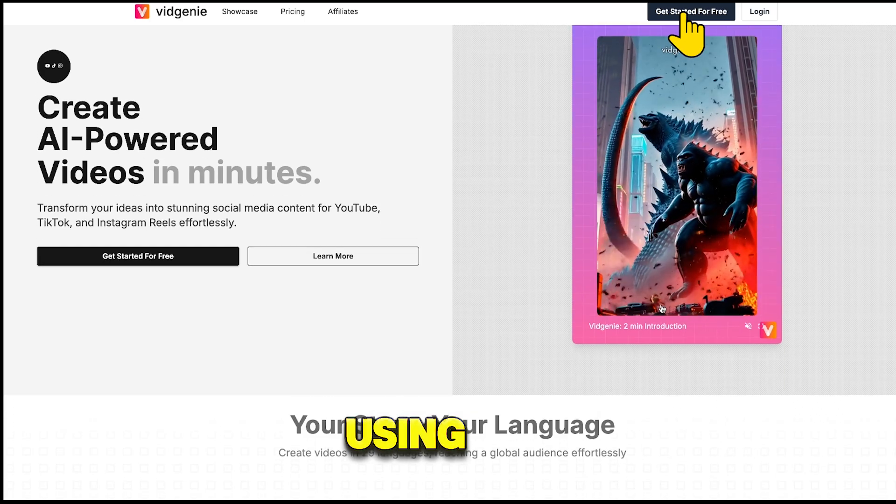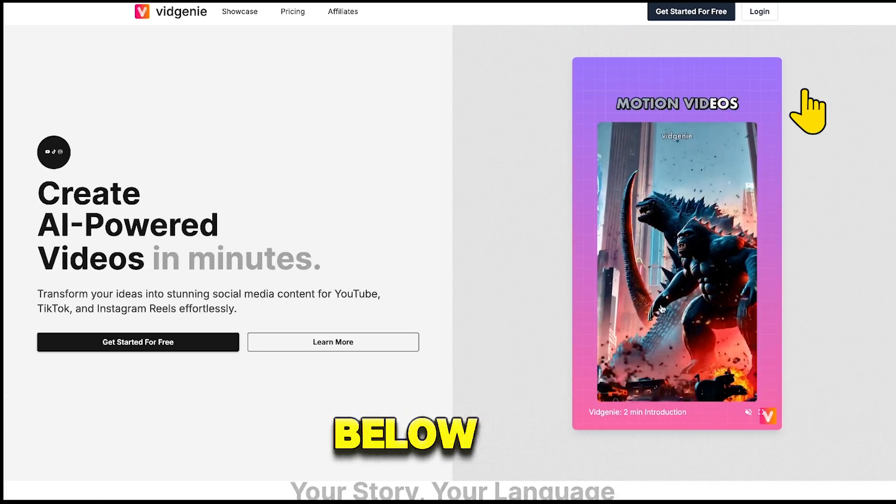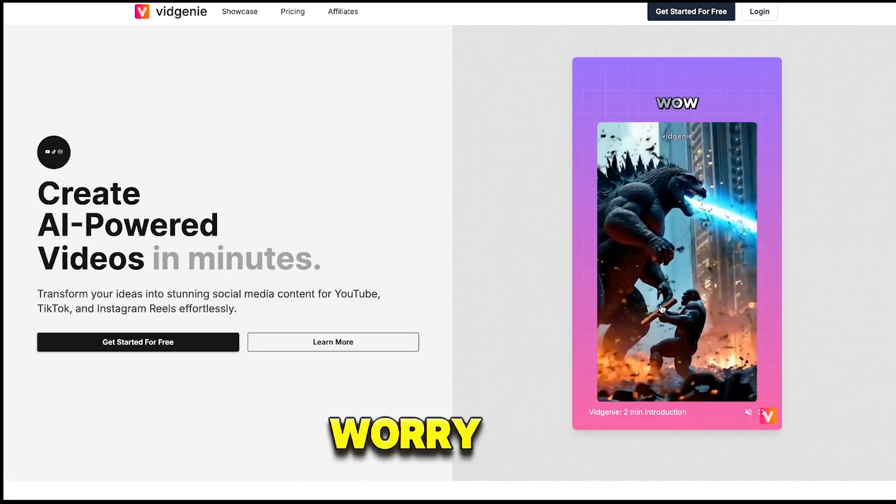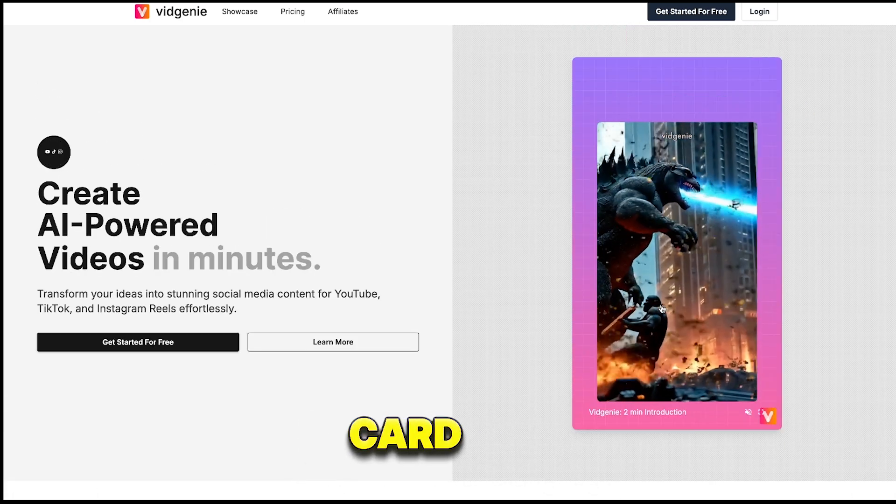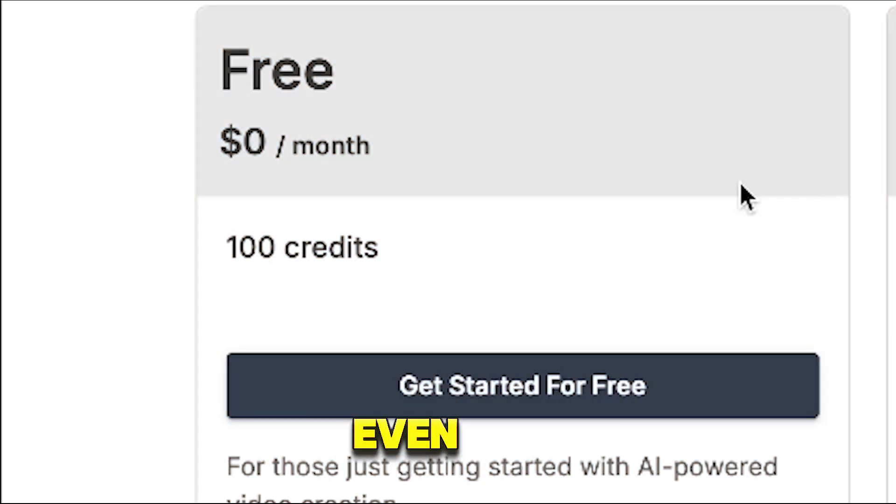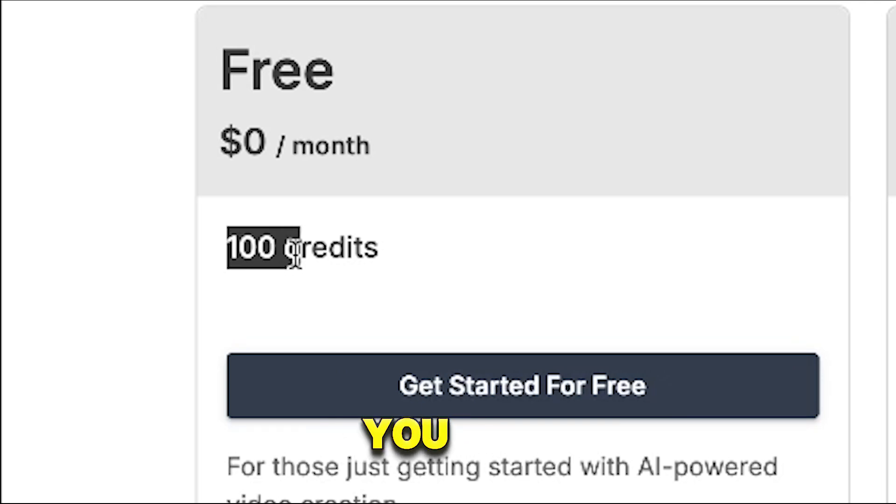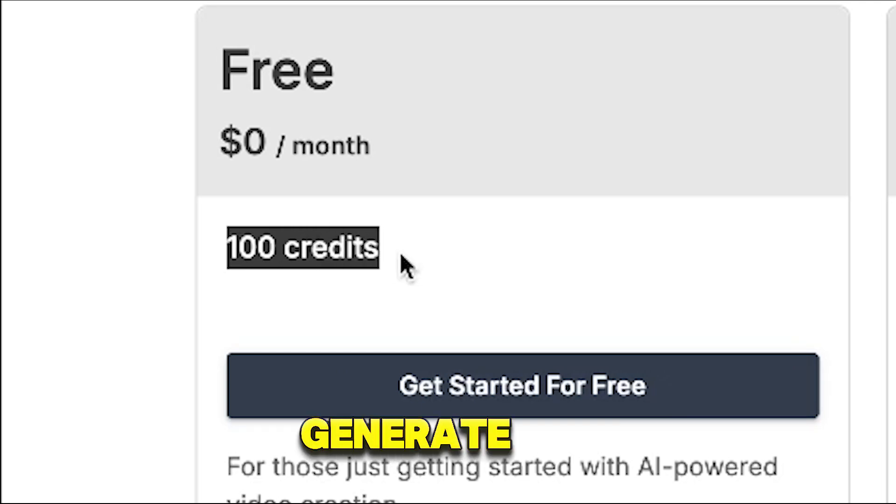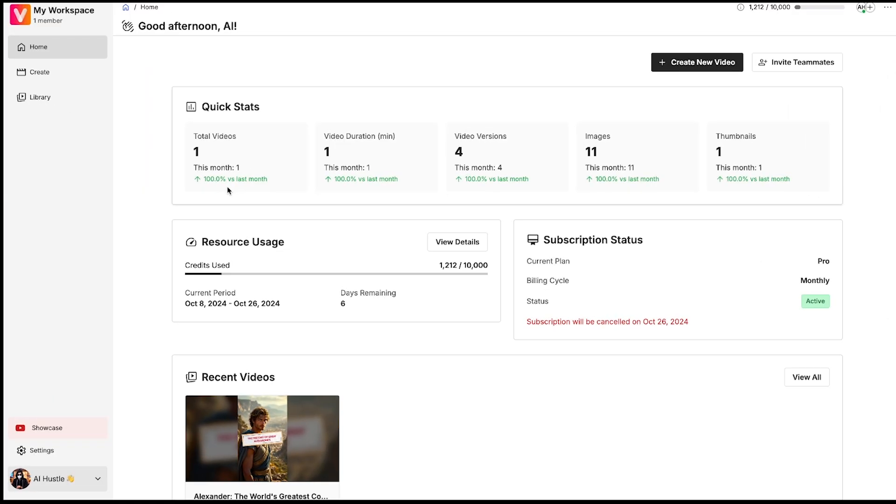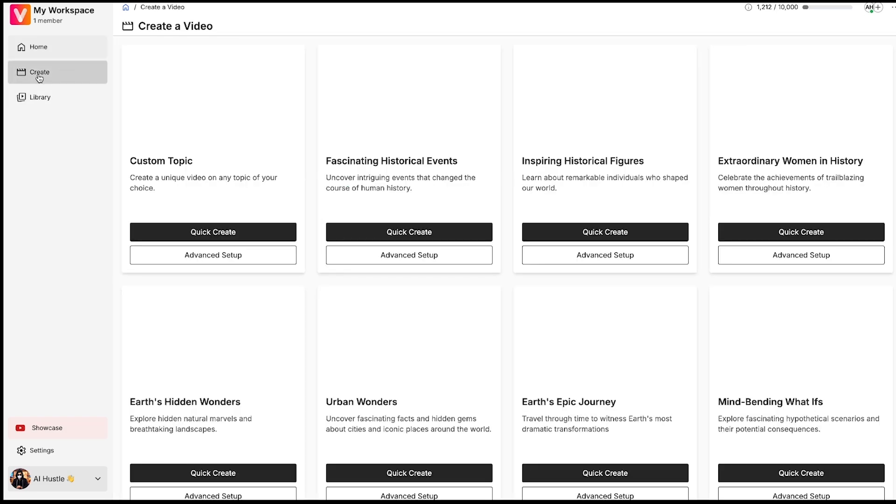So let's dive right into how you can create stunning videos with this tool. First, you need to sign up using the link provided below. Don't worry, you won't need a credit card for this. You'll even get 100 free credits that you can use to generate videos without spending a penny. Once you sign up, you'll see a dashboard where you can view the stats of your account.